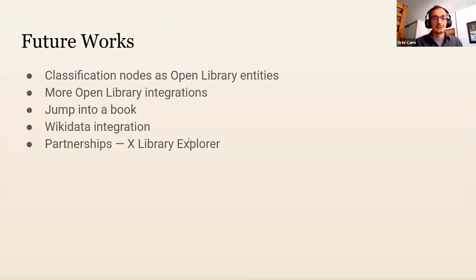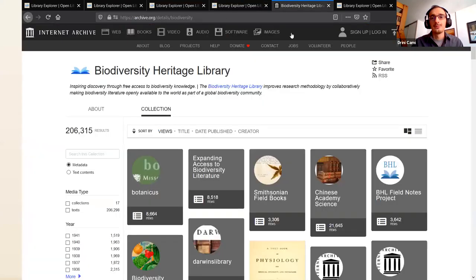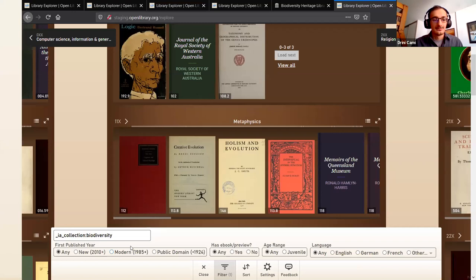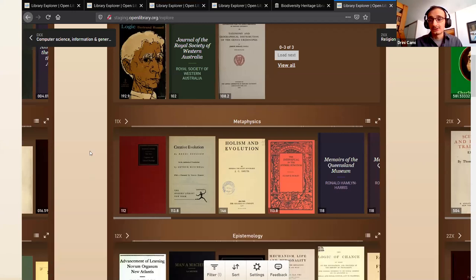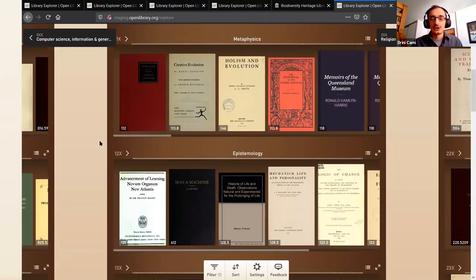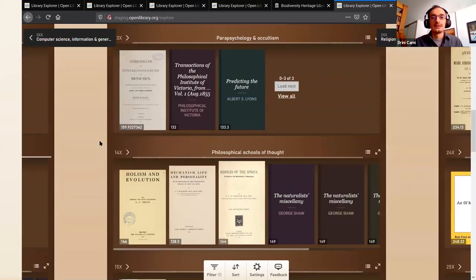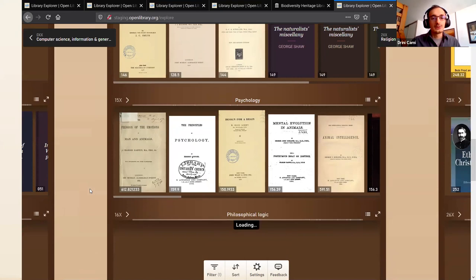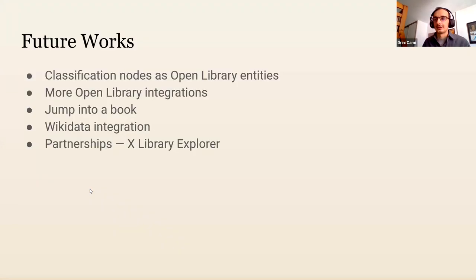And finally, partnerships. For example, the Biodiversity Heritage Library, which is a partner of the Internet Archive, has over 200,000 books in their collection. By using the filter option, we can specify that collection and suddenly the Open Library Explorer becomes the Biodiversity Heritage Library Explorer - now it's all their books shown with all the same options and configurations. So finding more ways to customize and integrate with partners is something we're looking forward to exploring.